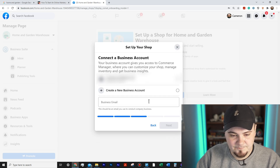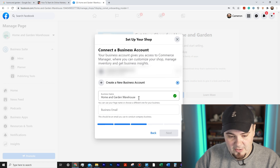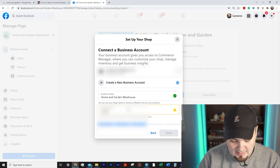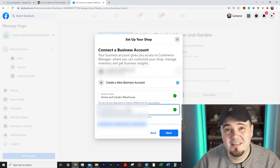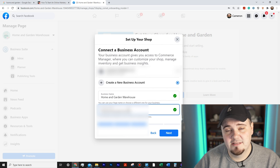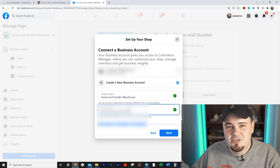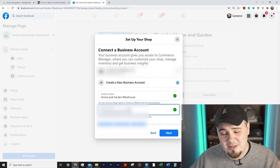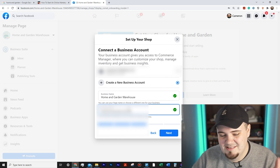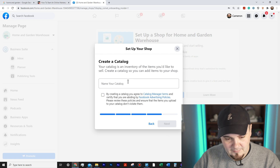I'll click Next. One option is blurred out because it's my actual shop, but we're gonna create a new business account. Business name: Home and Garden Warehouse. For the email, I'm using an old one, but I'd recommend going to Google and creating a brand new Gmail account — something like homegarden warehouse at gmail.com or add 'business' on the end. Make sure you're signed into it so you actually see your notifications. Hit Next.